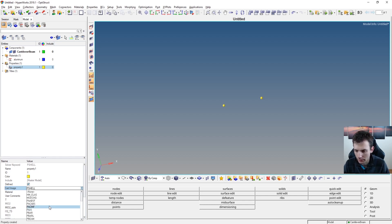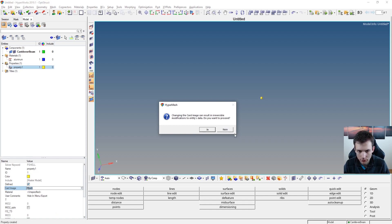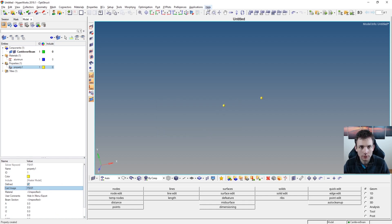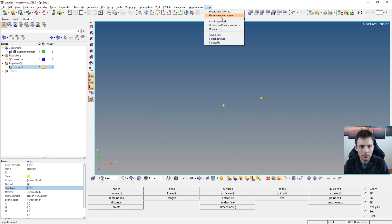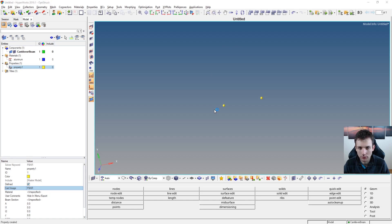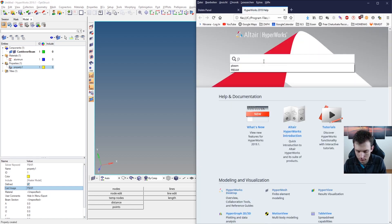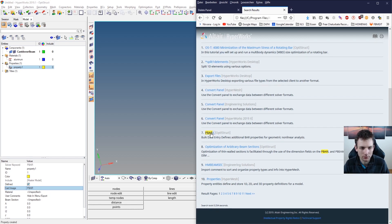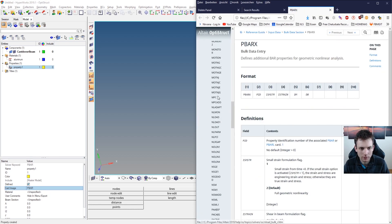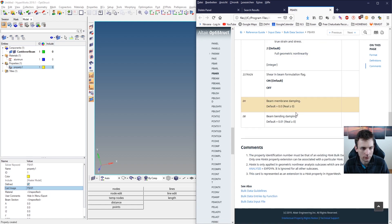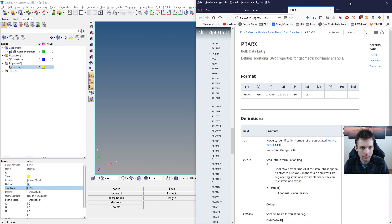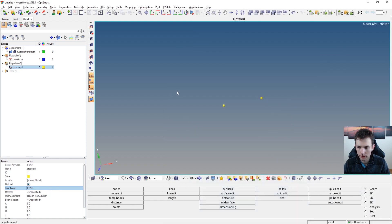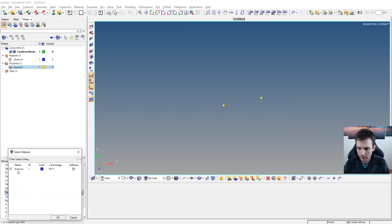So we are using P-bar in this case. If you want to check that, you can check it in the help — just click your HyperWorks help home and search P-bar or P-beam. You should come to a page like this, where the keywords and definitions are listed and you can look them up for yourself. So P-bar and material — we have that already. Now the cross-section.